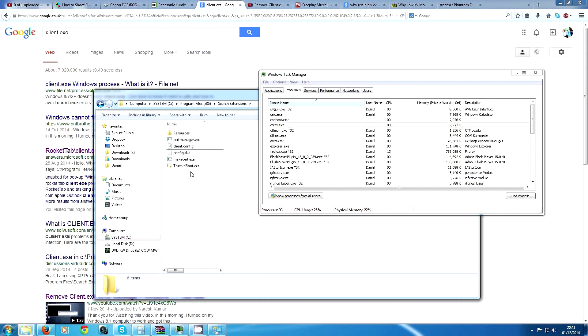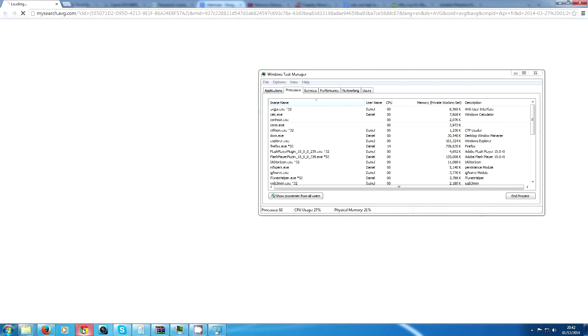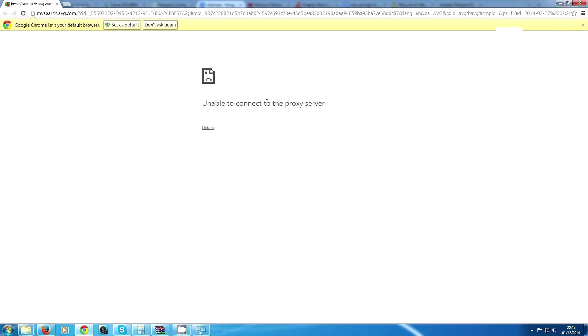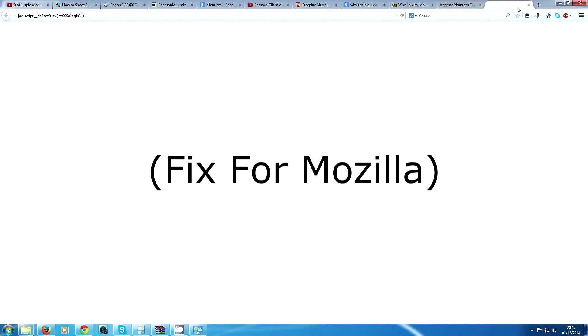As soon as you do that and delete everything, you may get this error here: unable to connect to the proxy server. To fix that, you need to go to...